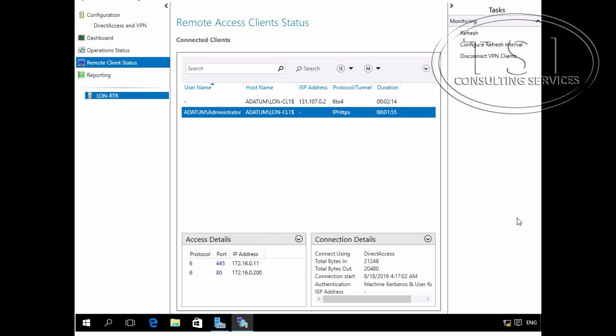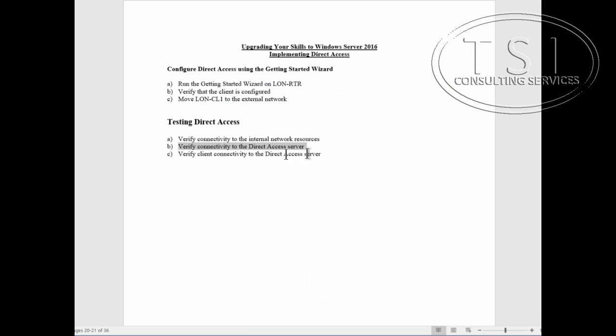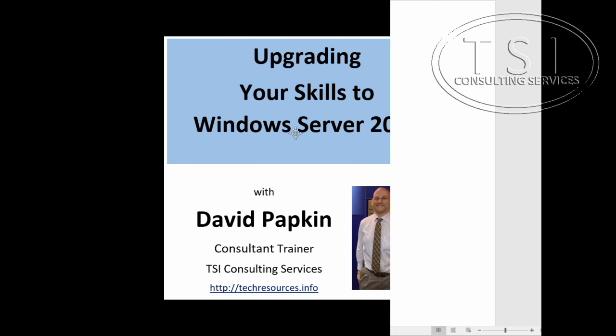So this concludes this demo. I've configured direct access in Server 2016, ran the getting started wizard. The client is configured. I was able to connect to corporate resources, a web page and a share. Then afterwards I moved them to the external network, the client, and they could still access the resources. This is David Papkin, thank you for watching, see you soon.